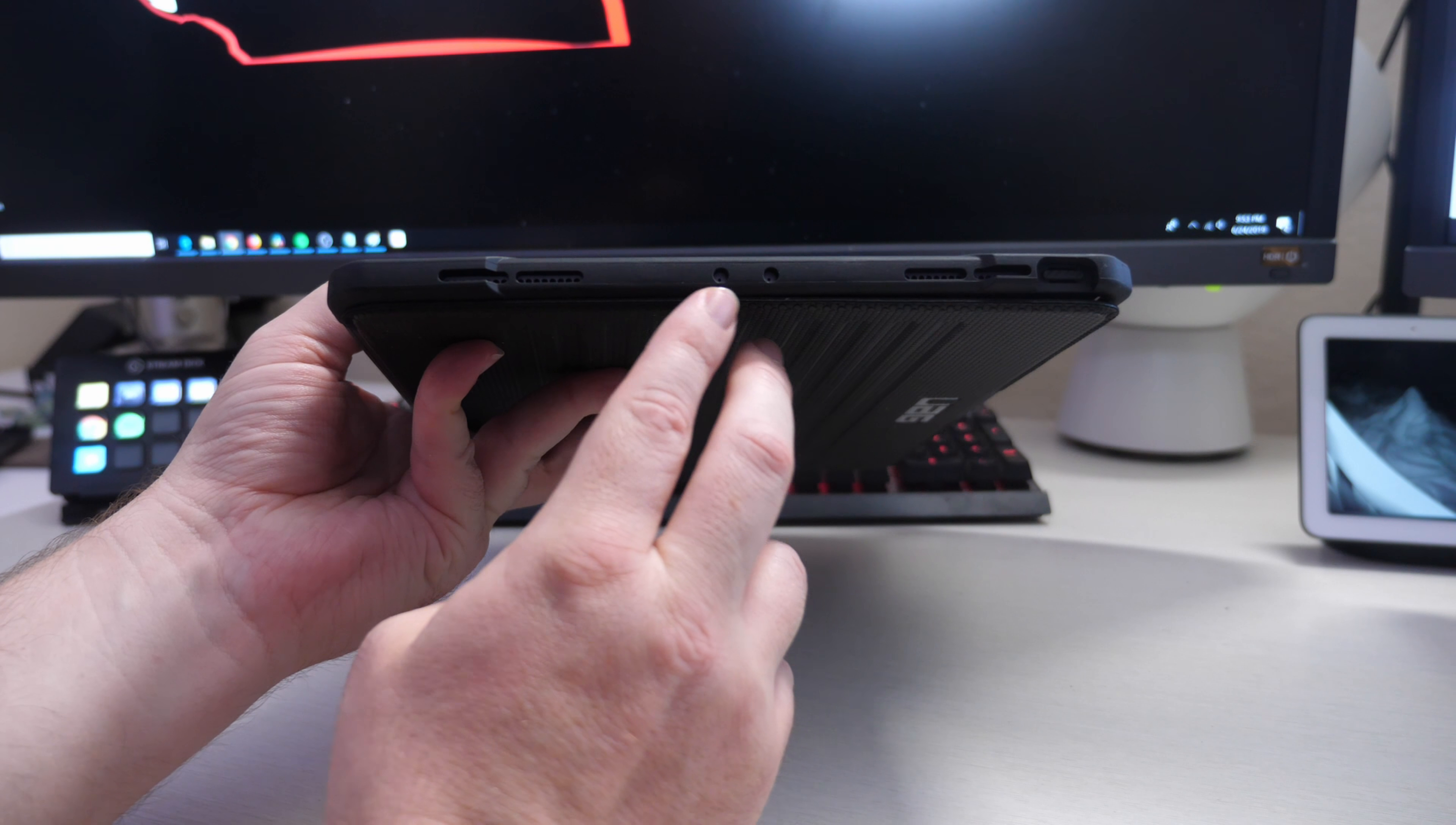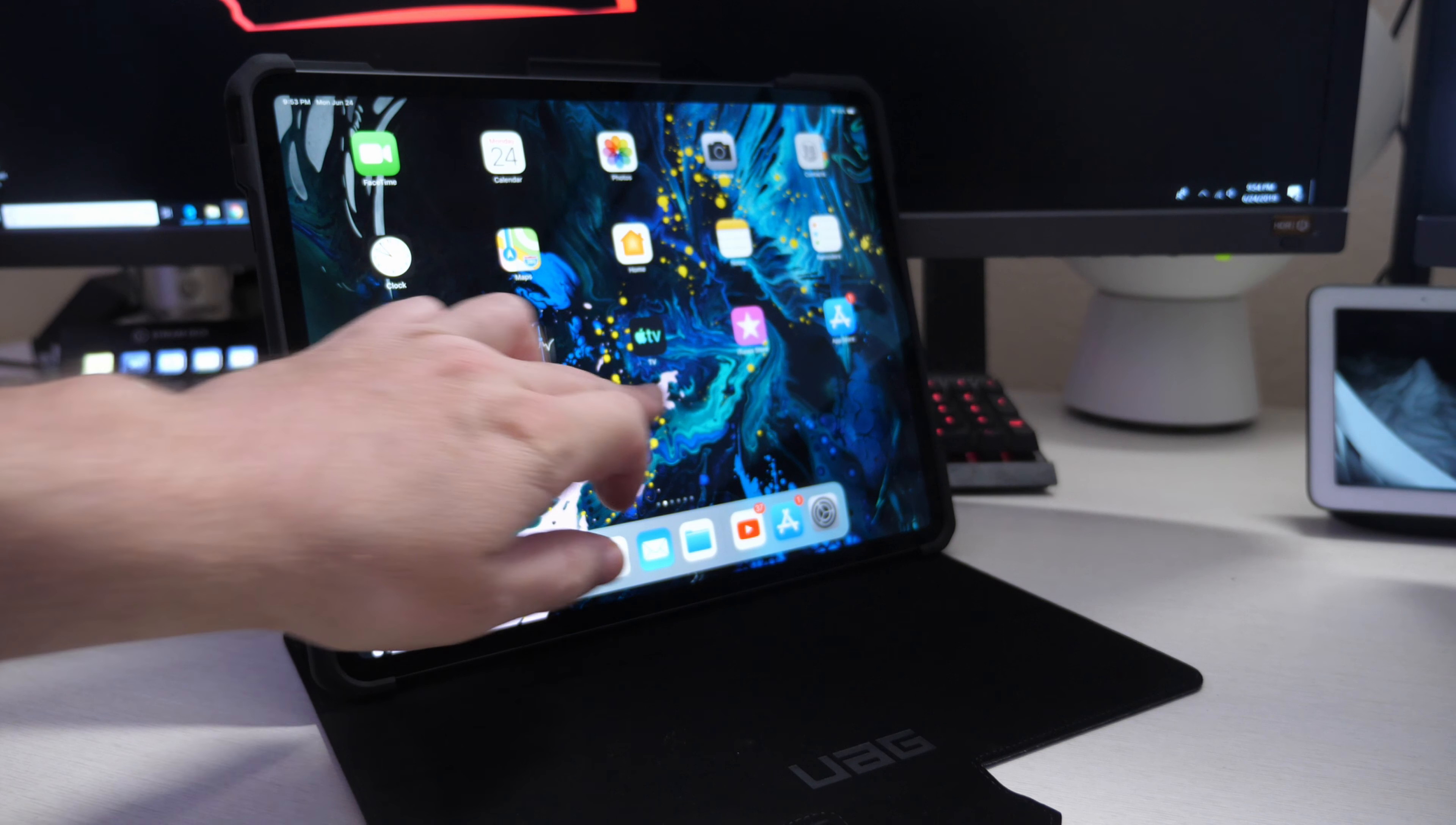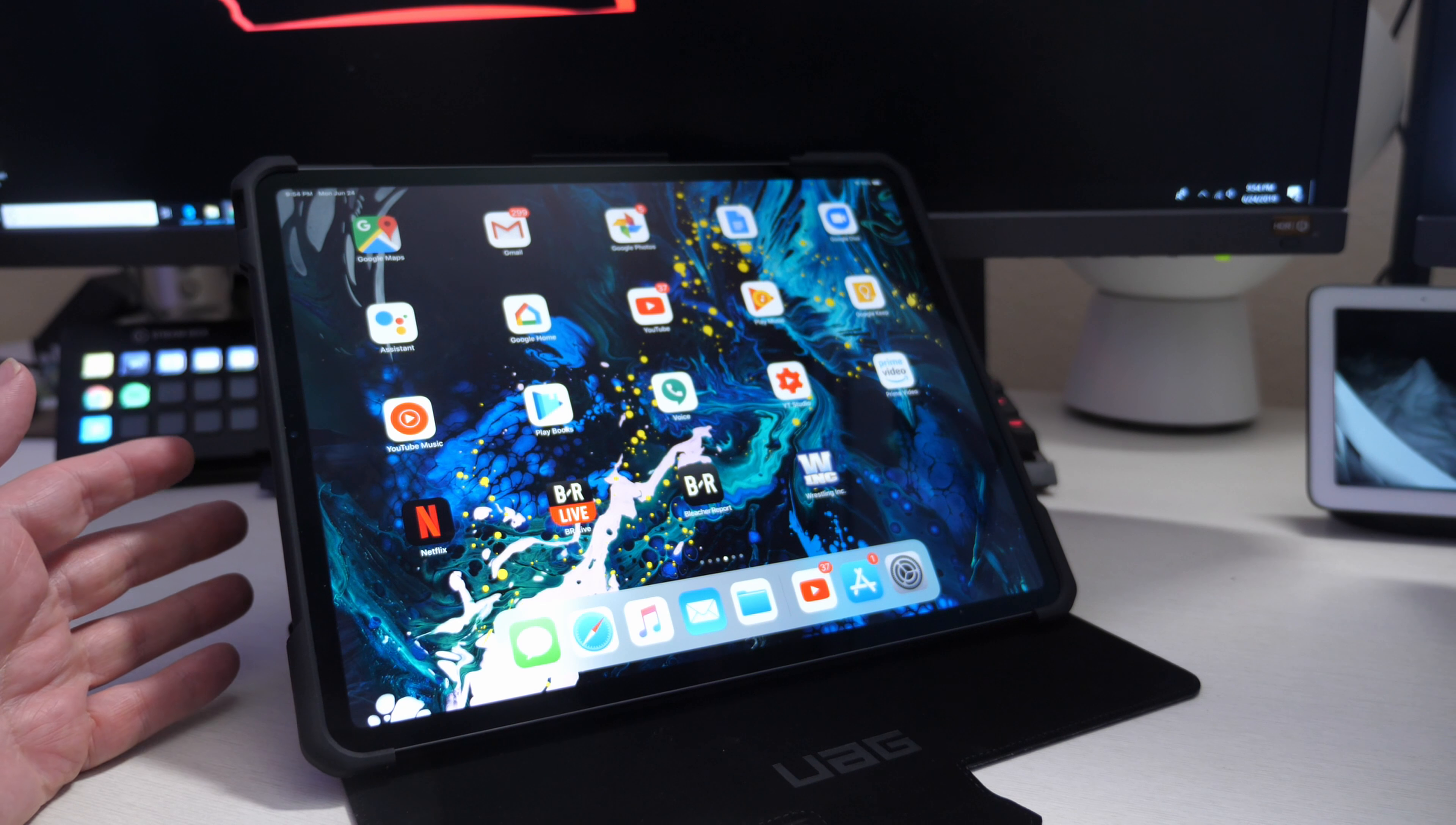Access to all the ports and the speakers works wonderfully. No problems with accessing the USB Type-C either. I would definitely recommend this case if you're not going to use or need the keyboard attachment that Apple offers, because it's obviously not supported on this specific case.